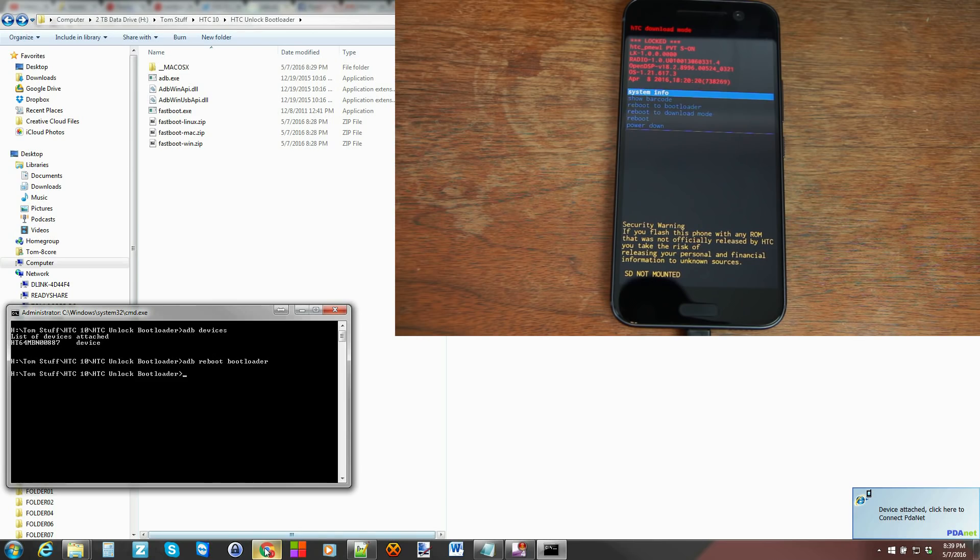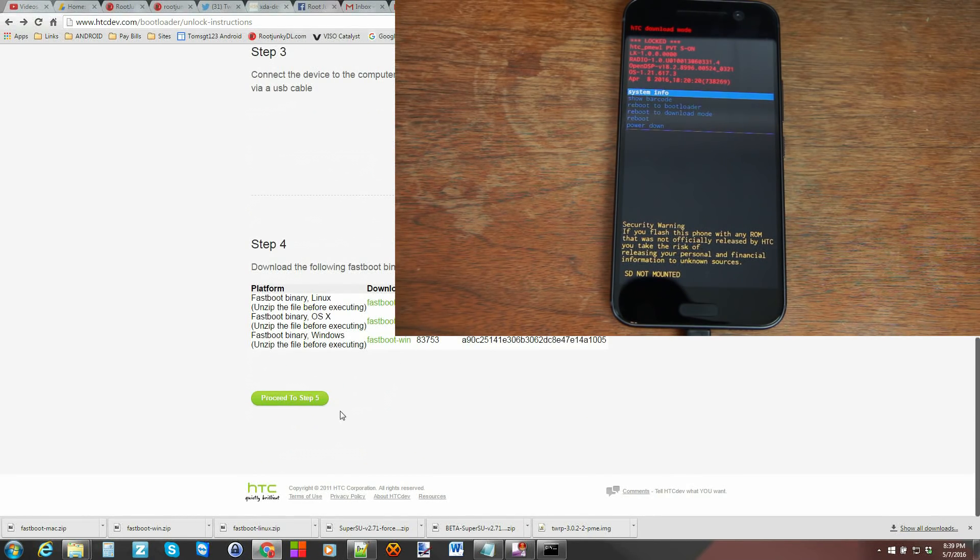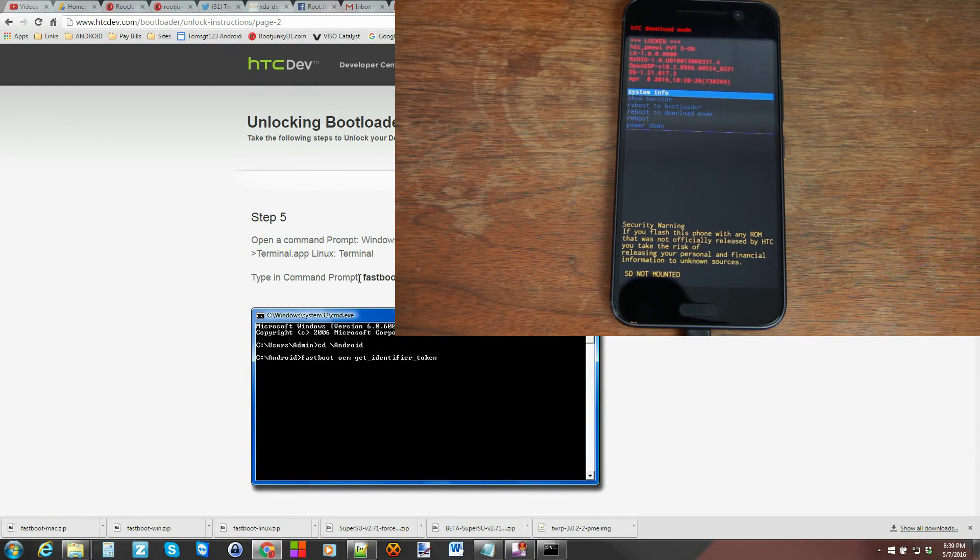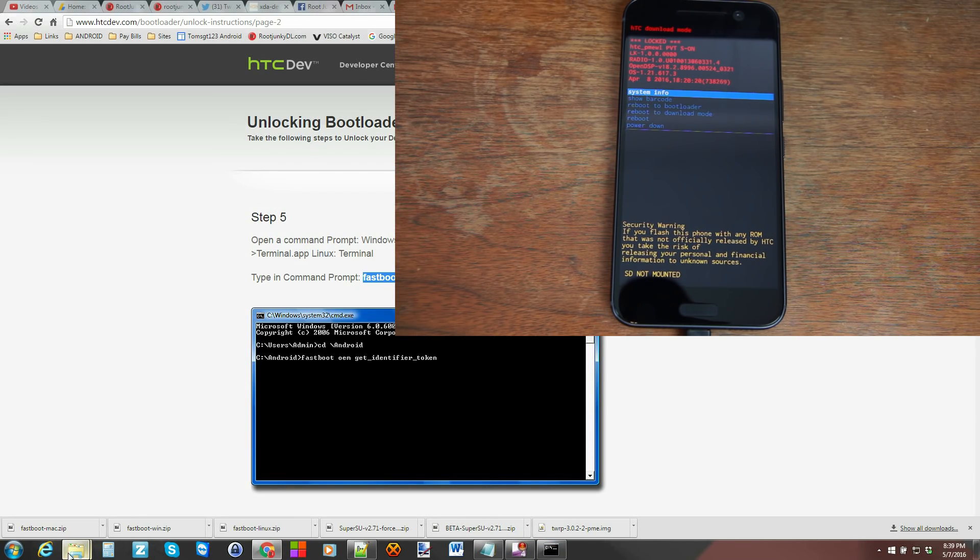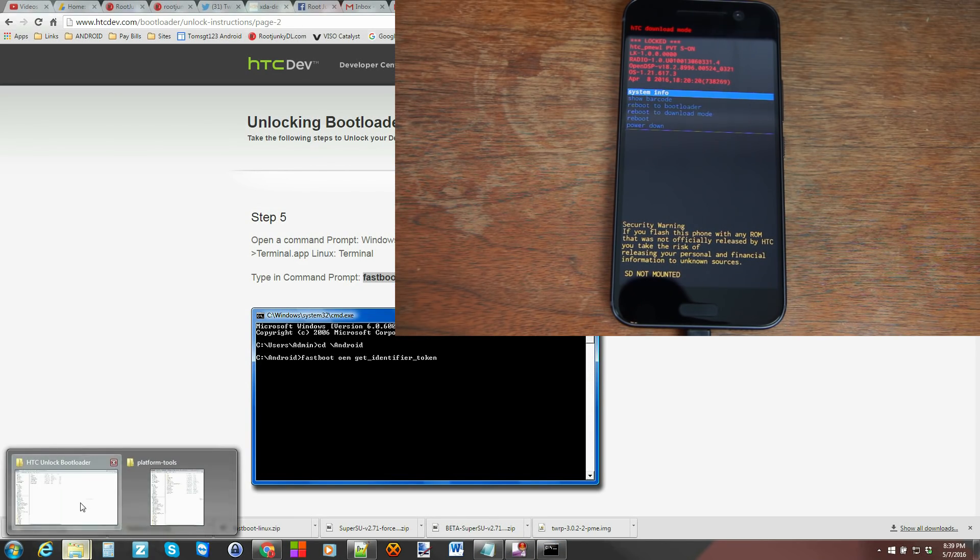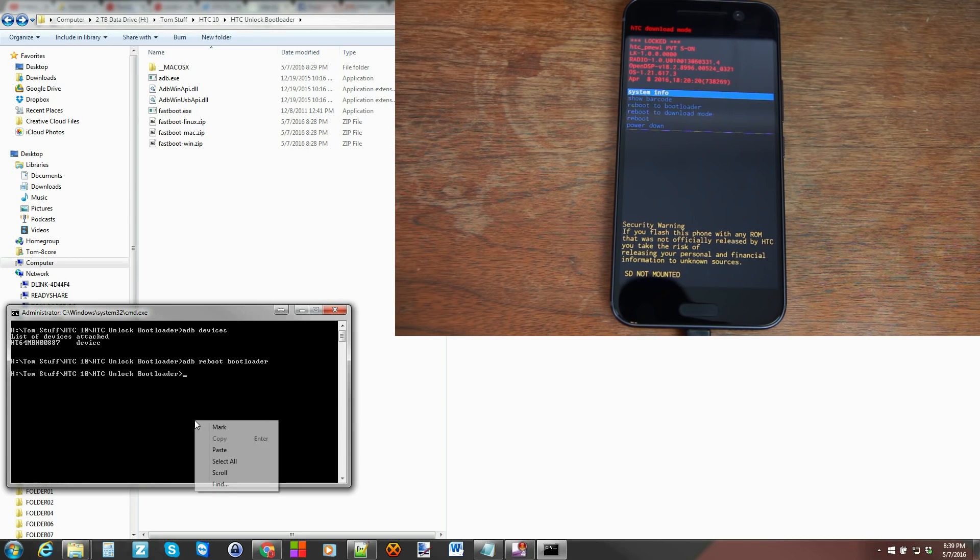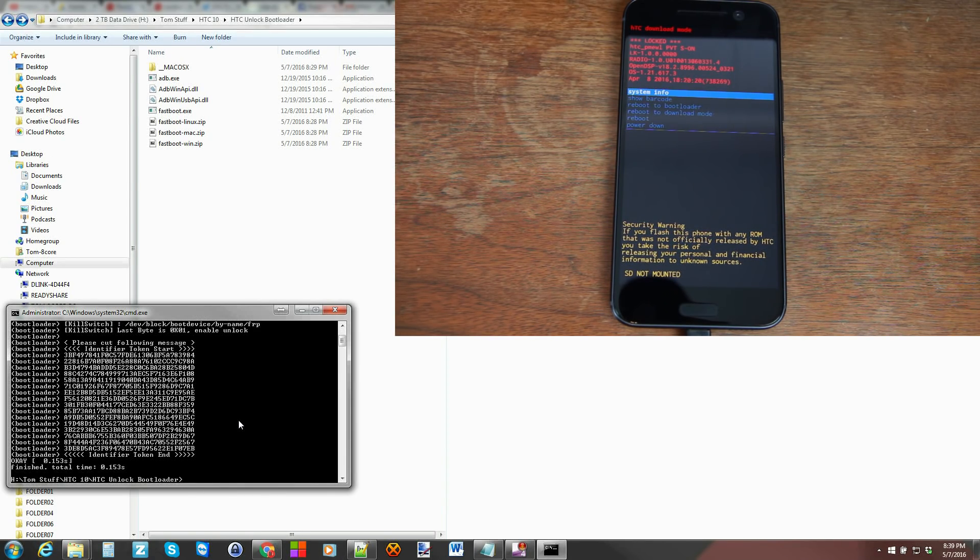So let's run that command right here. And we'll go ahead and copy that. Not the period. Don't do the period. Copy that. And we'll put it in here. So paste and then hit enter. And there you go.